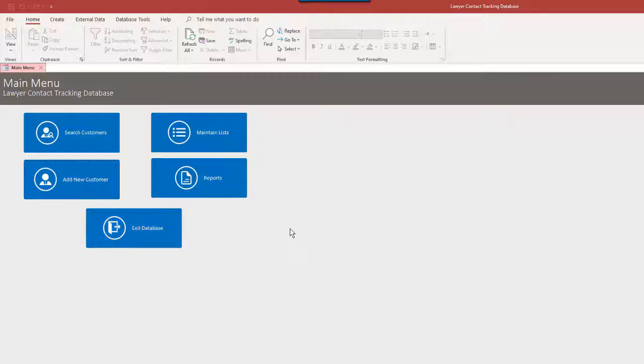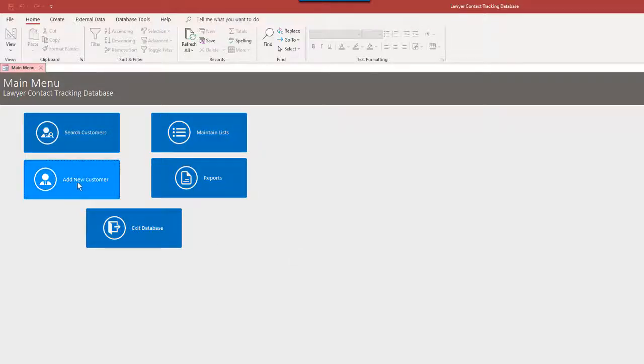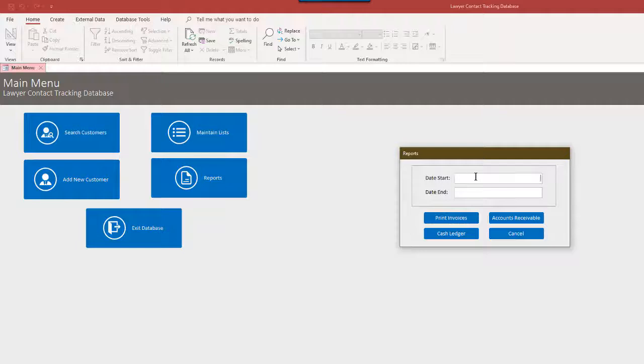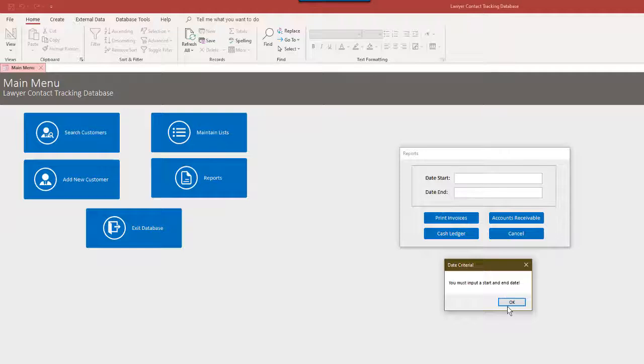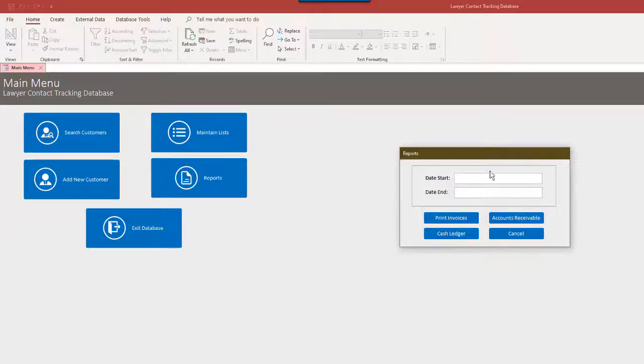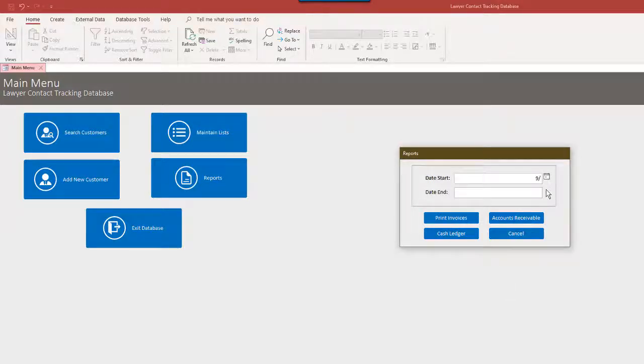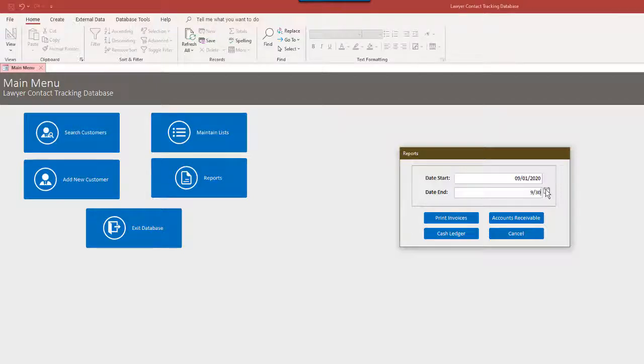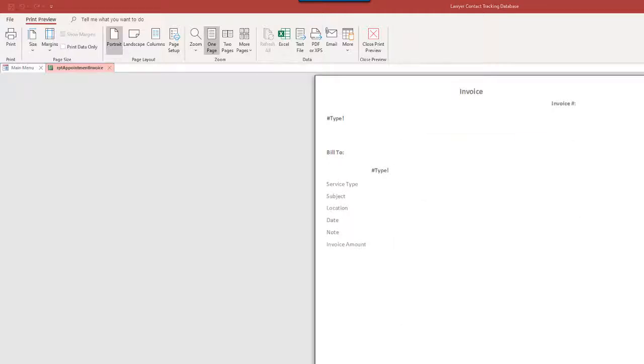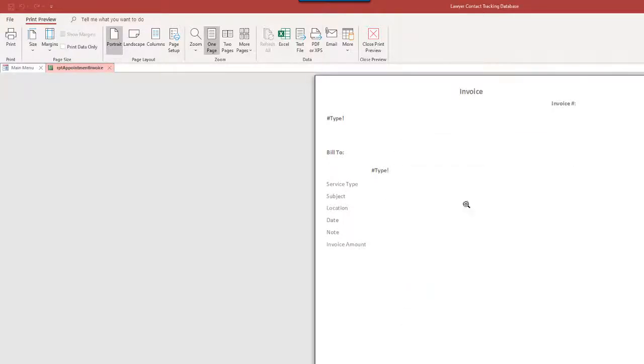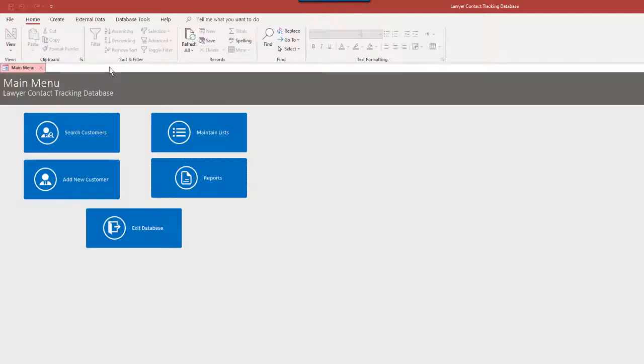And that's pretty much it. Again, we can have reports here. Let's just say print invoices. Oh, it must have a start and end date. Let's just say for next, yeah, we're going to print invoices for next month. Well, you never know, right? So there's nothing in here at the moment, but that's pretty much it.